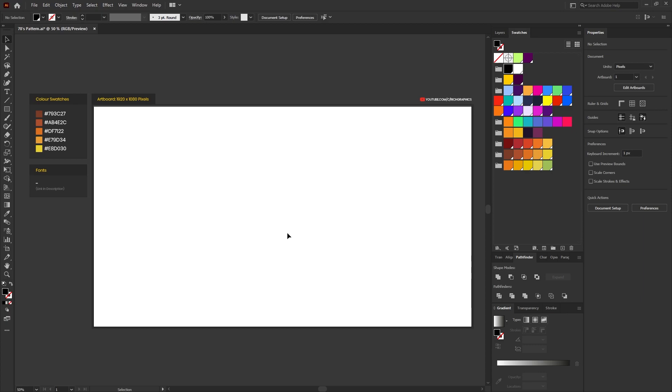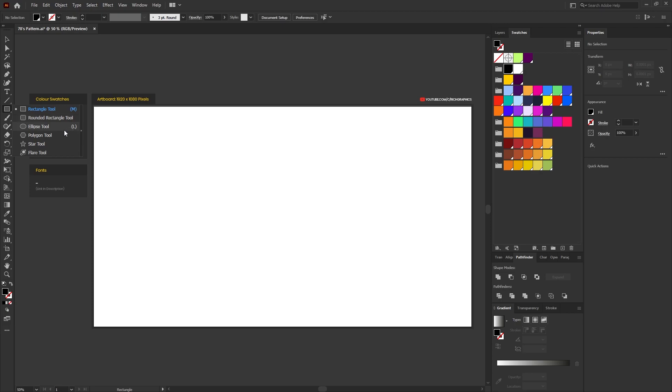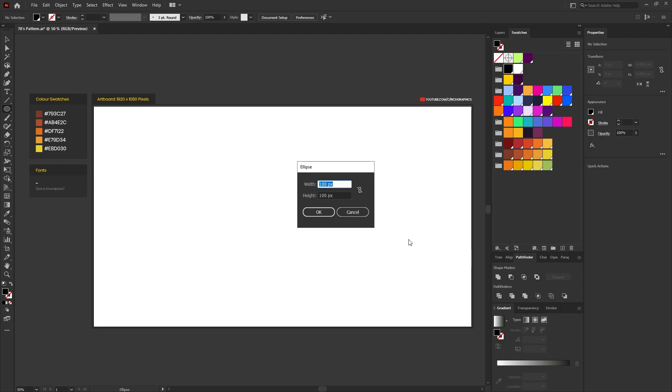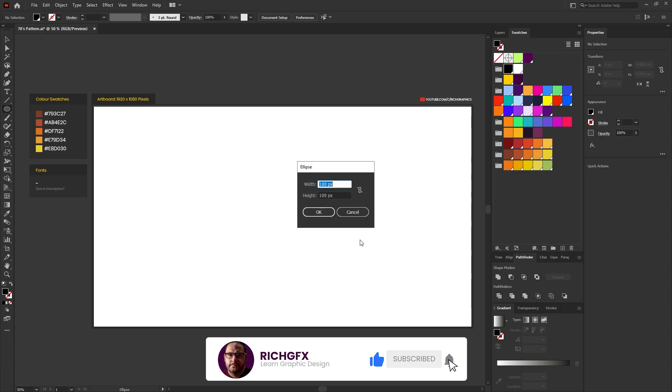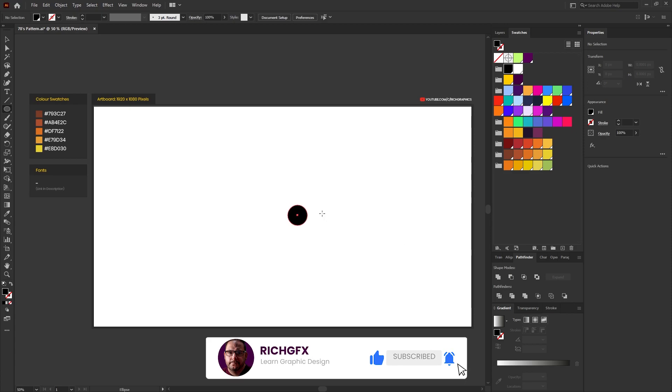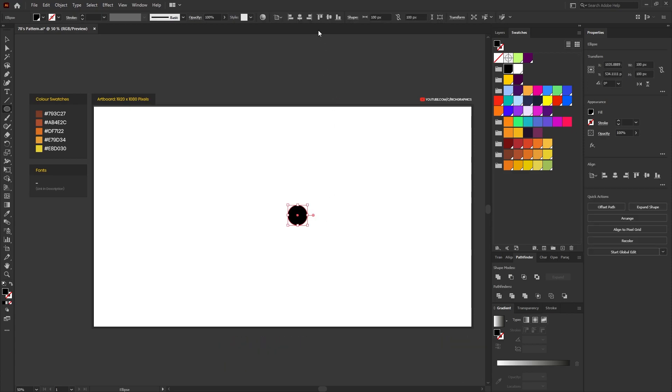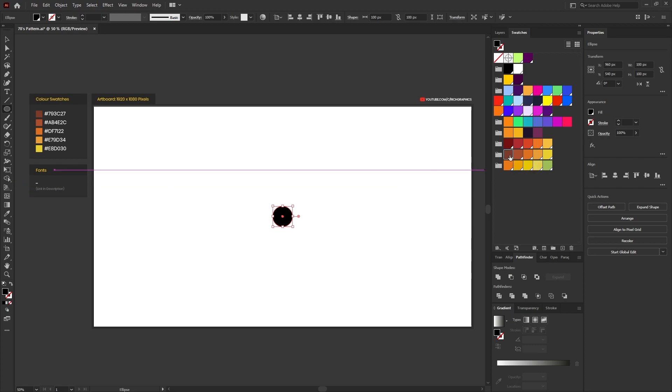Once you've set up all the color swatches, head straight for the ellipse tool which is shortcut L on the keyboard and click anywhere within the artboard to bring up the width and height dialog box. We want to enter a width and height of 100 pixels, then horizontally and vertically center the ellipse within the artboard and give it a solid fill using a brown color swatch.